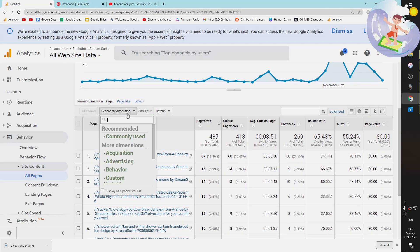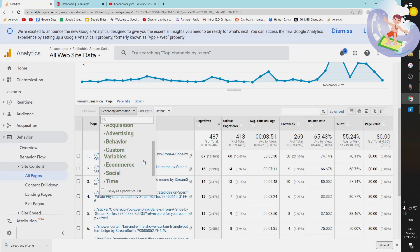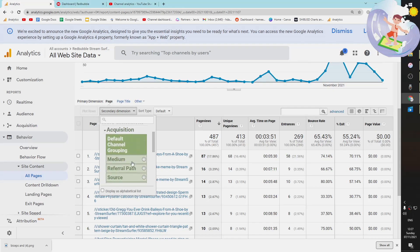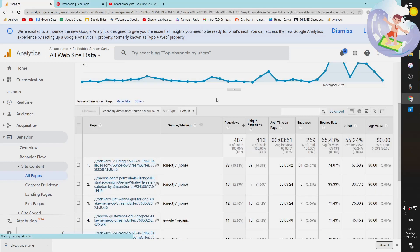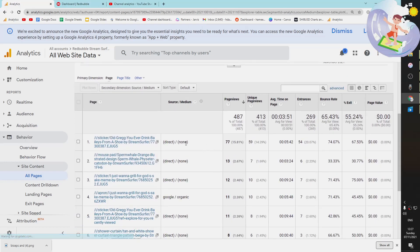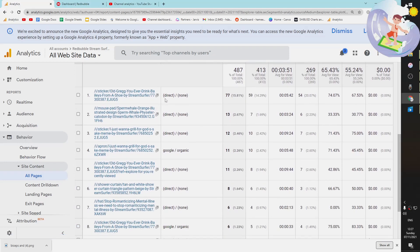Okay, so all you want to do is where it says secondary dimension here, you want to scroll down acquisition and then you want to press source slash medium.